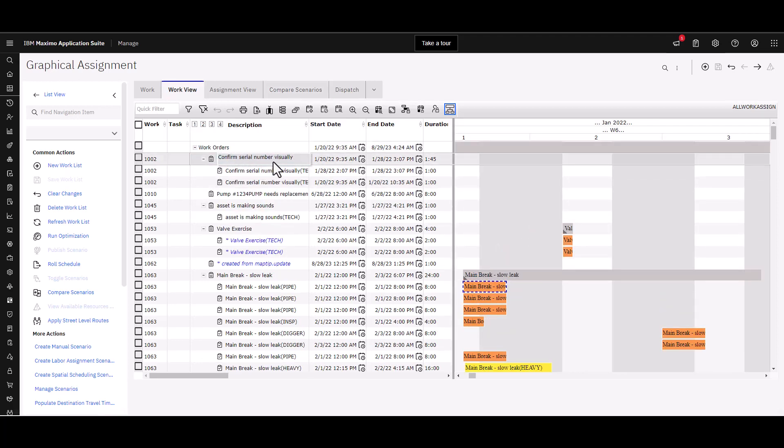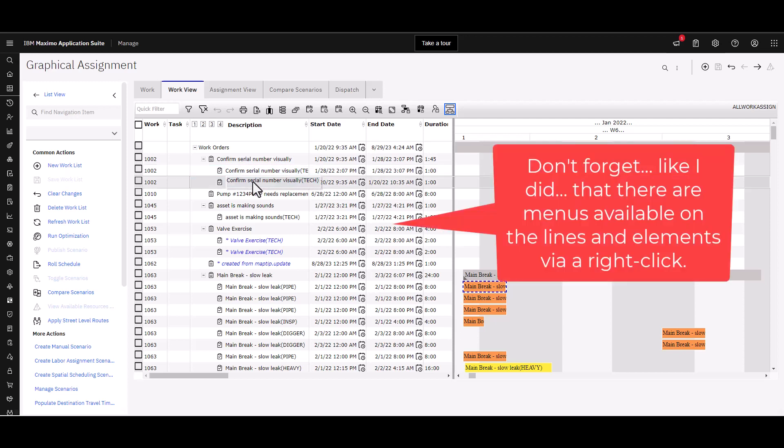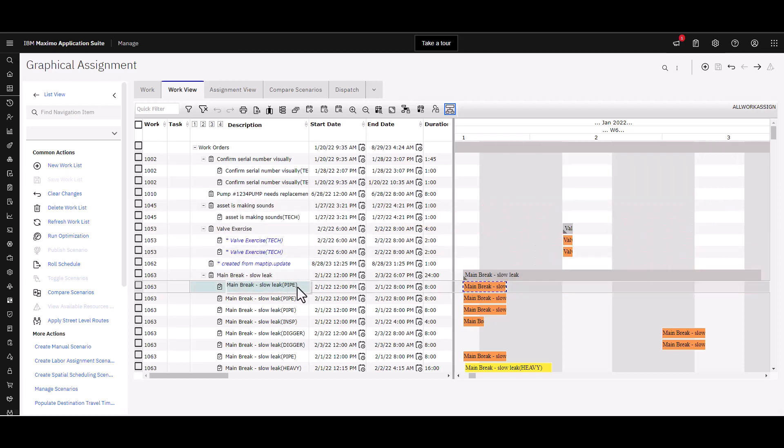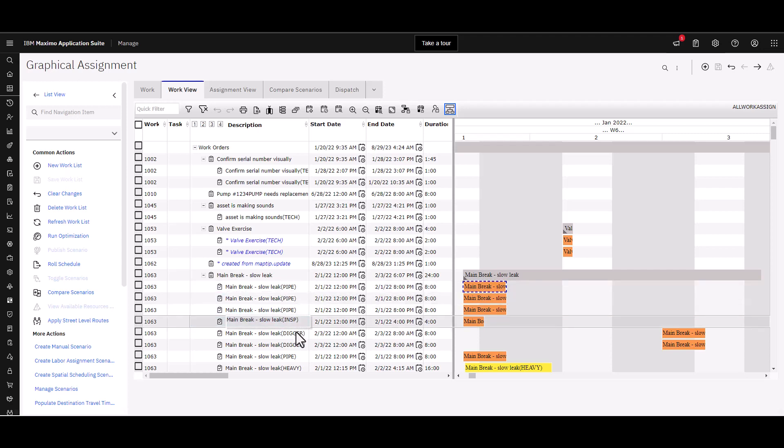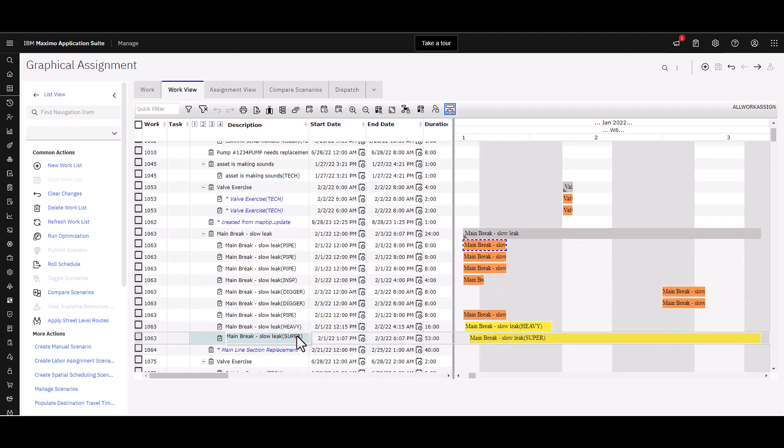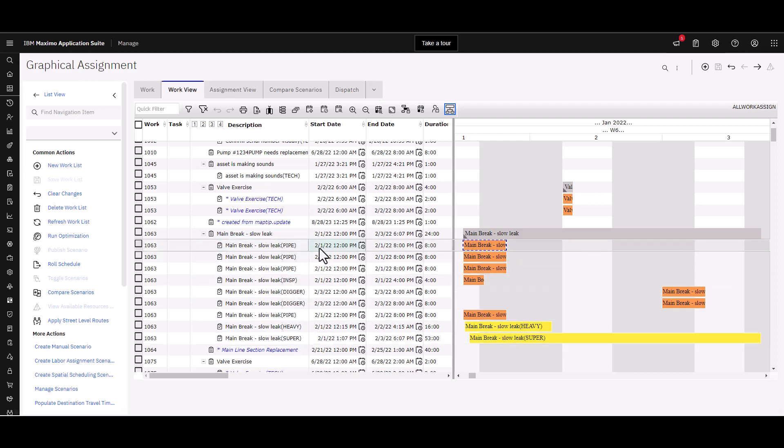Back to the work view here. You can see we have a list of not only the work order descriptions but under each one, these are the assignments that need to be made or have been made, whether you're at a crew level, a craft level, or even an individual labor level. If you look down here in this one particular work order on main break, you'll notice that I have a need to assign pipe fitters, an inspector, a digger, and other crafts as well, even a supervisor.